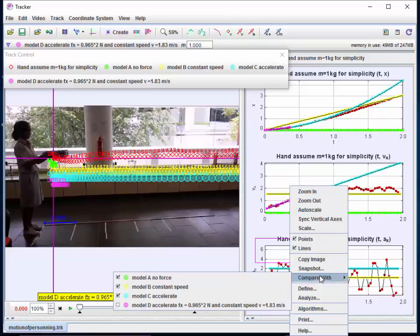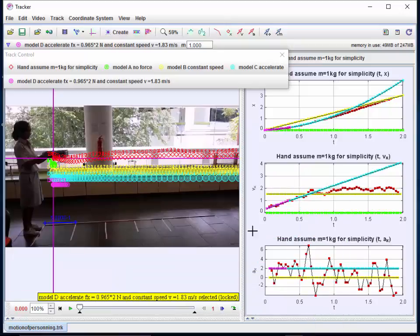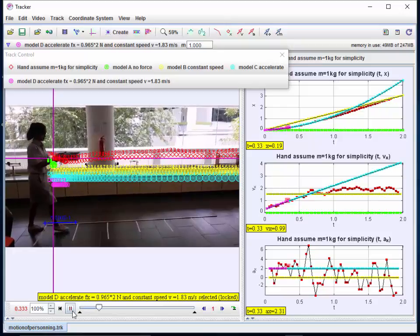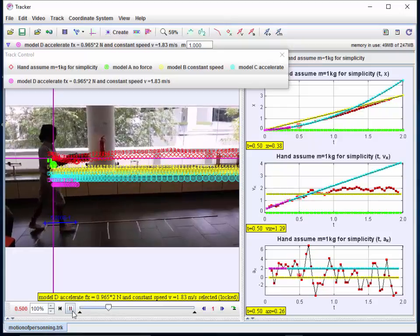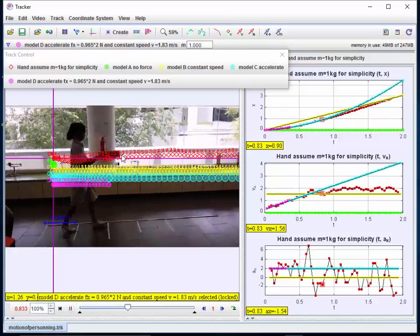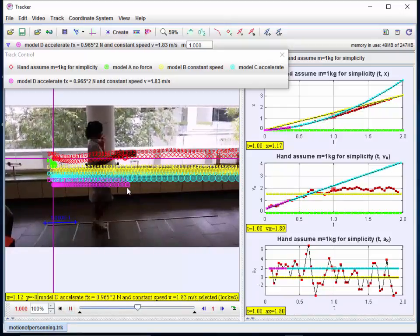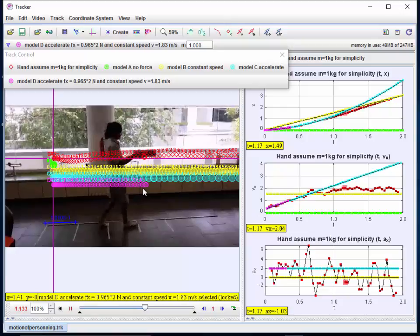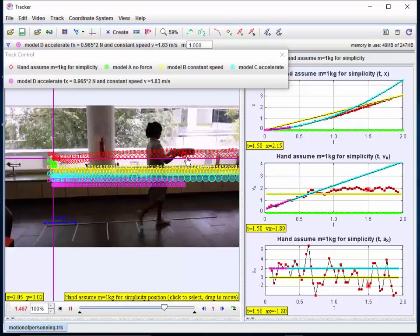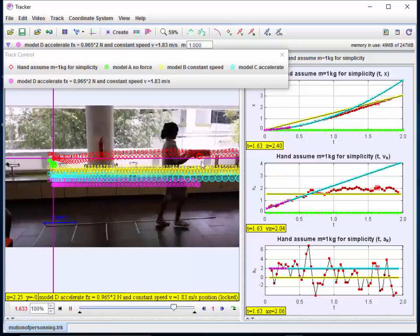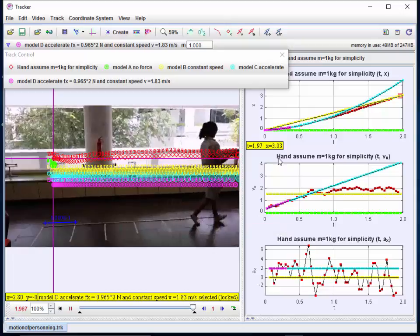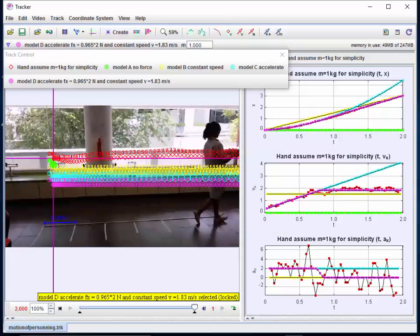As we play it on Tracker, you can see now that the red motion and the proposed new model D is actually a very close fit now, as opposed to the initial first three models.